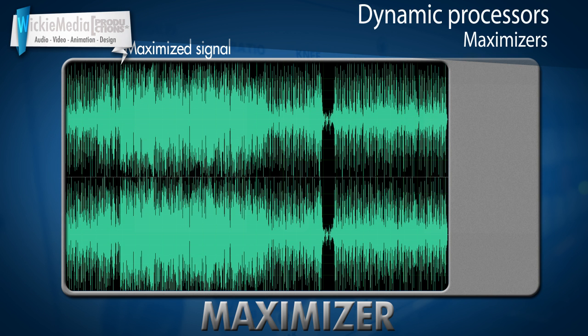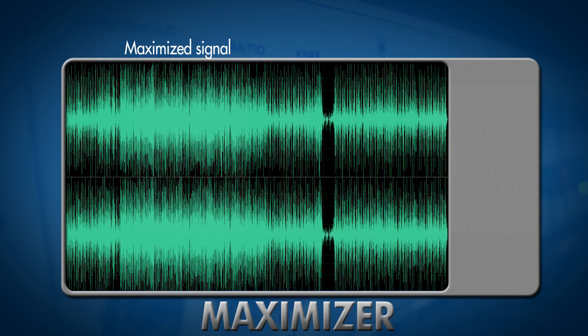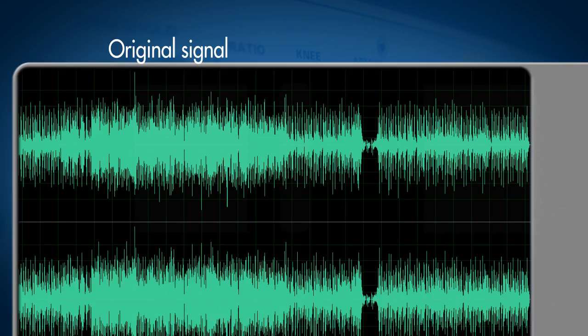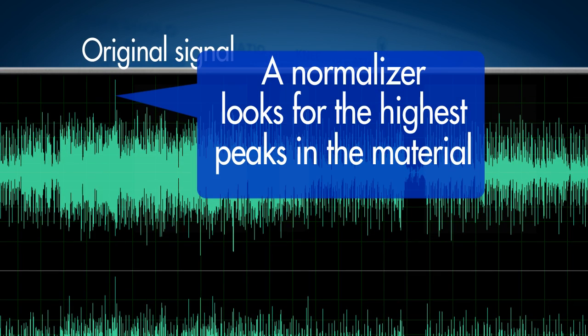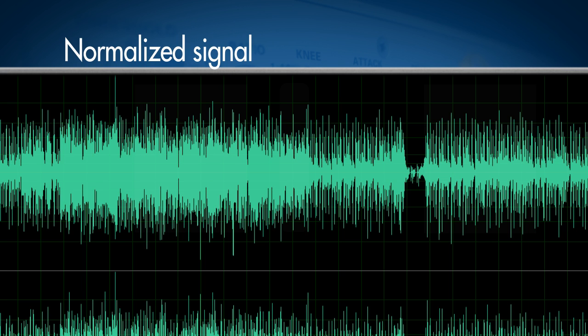A maximizer can be seen as a limiter or a compressor but it does a little bit more than that. If we know how a normalizer works, a normalizer looks at the highest peak in our whole program and it's gonna boost that to the ceiling level and it's gonna boost the rest of the signal according to that. So if the peak is let's say 5dB below the loudest then it's gonna boost the whole signal with 5dB.